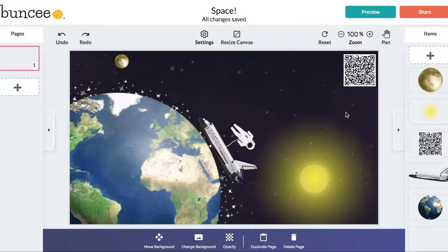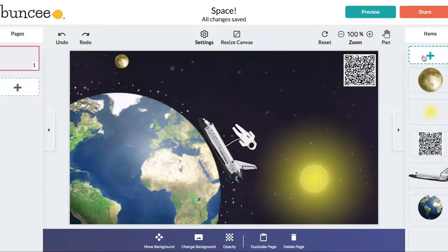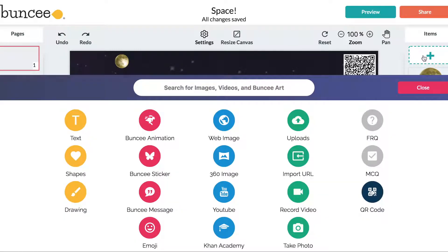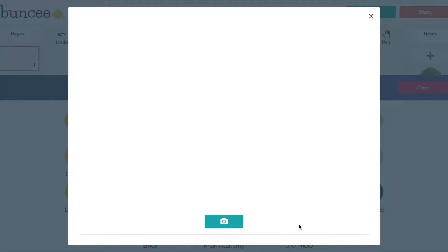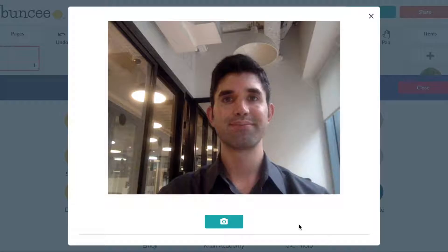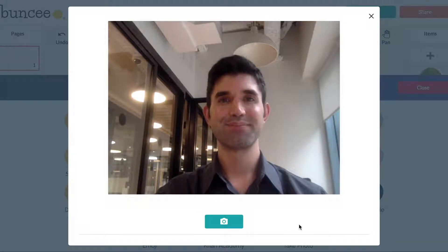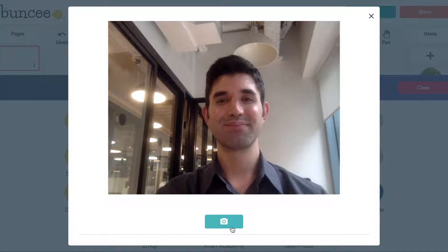Snap a photo of yourself, a friend, or anything by accessing the media palette and then clicking on the green take photo button. Buncee will access your camera, so get settled, make sure everything looks good, and then click on the green camera button.